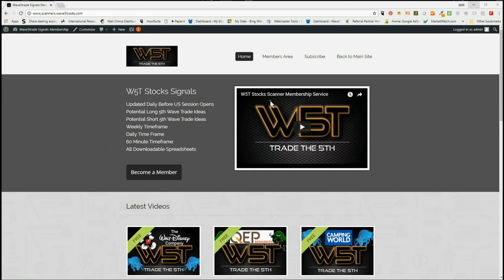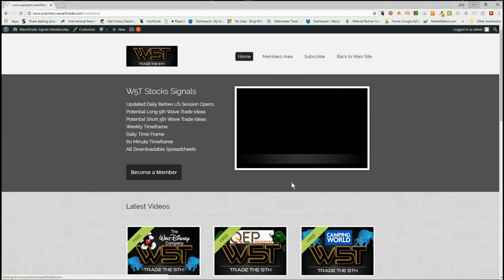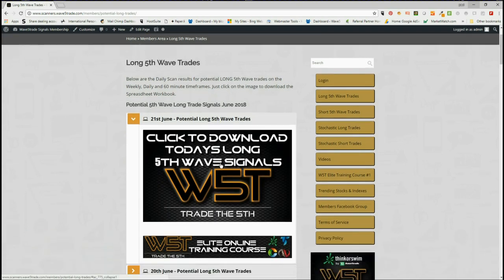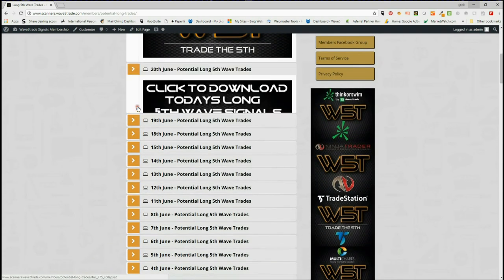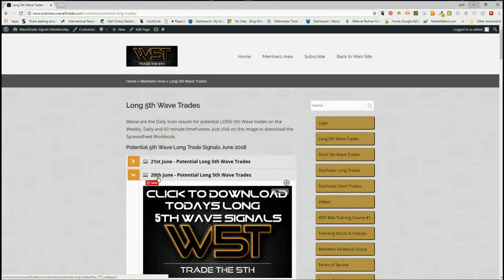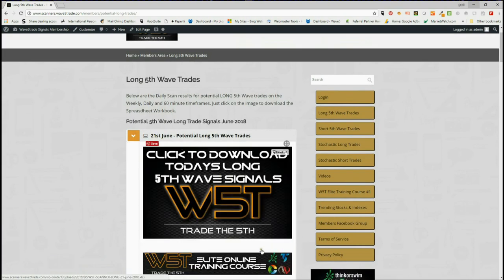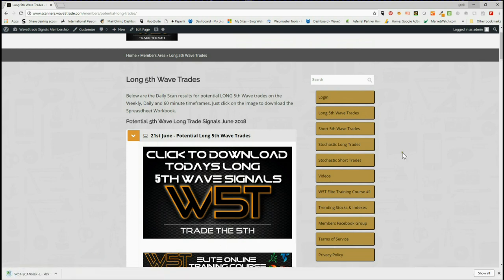In the membership area, we can see down the right here they get potential long fifth wave trades, short fifth wave trades, stochastic long trades, and stochastic short trades. These are on multiple time frames. For example, on the long fifth wave trades we can see each day there are downloadable spreadsheets, so our members simply click on the day, click on the image, and download the spreadsheet.